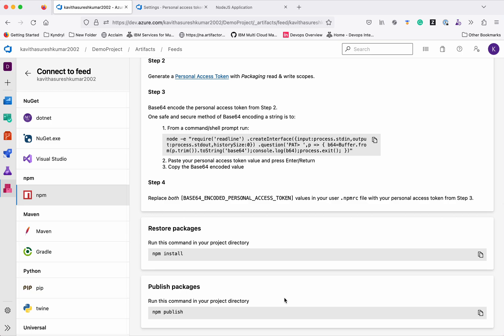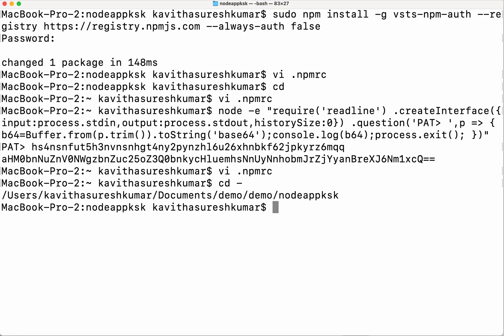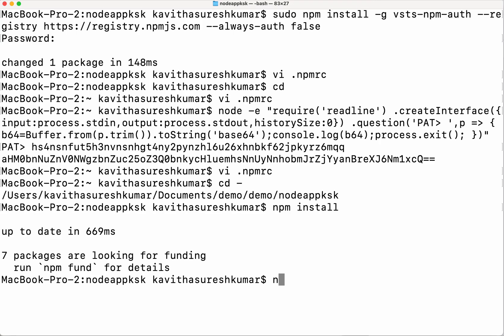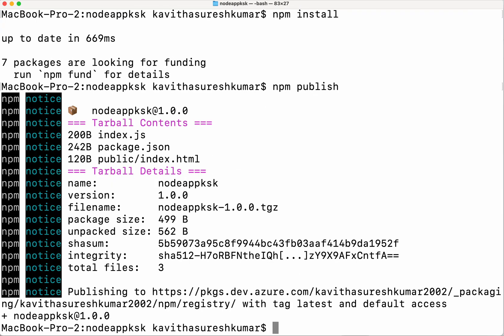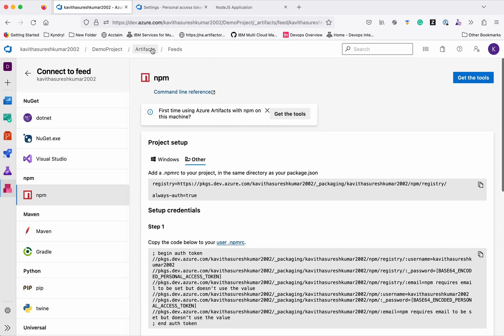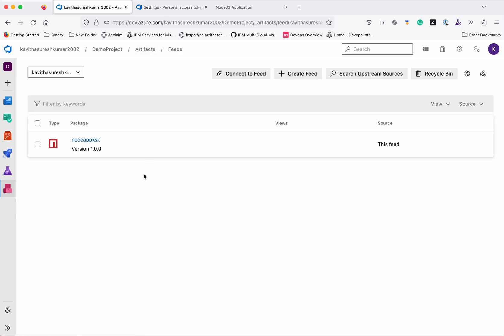Now we can do npm install and then npm publish. Let us go to the folder where we have our application and do an npm install. Now do an npm publish. The application has been successfully published to Azure Artifacts. Let us go and validate that. Go to the artifacts — you can see that the application we published is now available in Azure Artifacts. In this demo we have seen how to create a simple Node.js Express app and publish that to Azure Artifact. The app is now available in Azure Artifact and can be shared with other team members. Thanks for watching the demo.